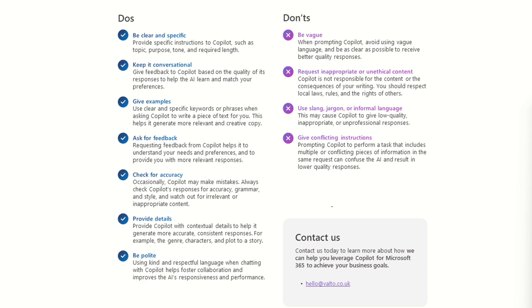The final thing is be polite. So using kind and respectful language when chatting with Copilot helps foster collaboration, improves AI responsiveness and performance. And in fact, as I've seen a lot of people saying that they get better responses from Copilot when they're being polite and courteous. And sometimes I think it takes that a bit far when people are sort of saying some good morning and pleases and thank yous and things like that sometimes. But it's up to you.